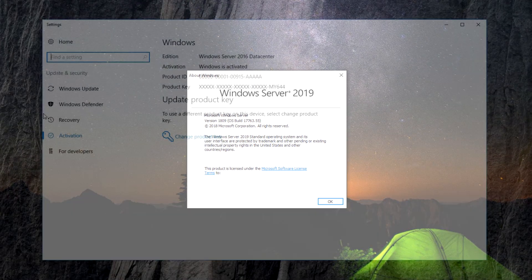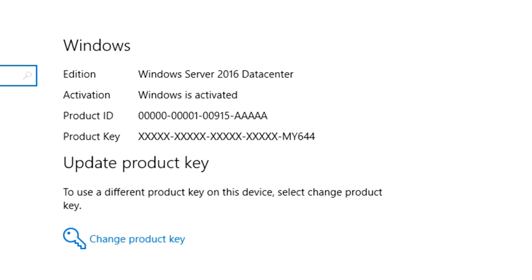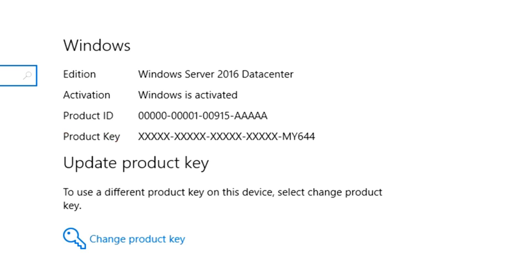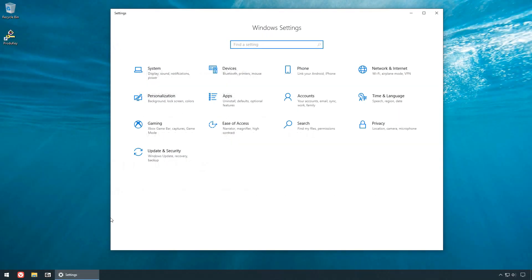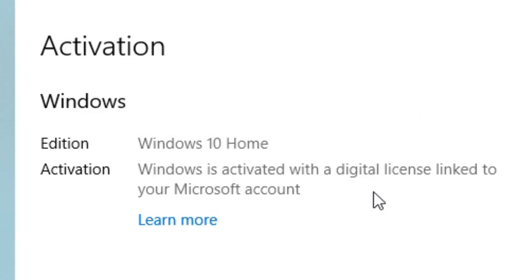If you visit your activation screen, you may see something like this, where your Product ID is visible, but the Product Key itself is inaccessible. If you have a digital license, however, you won't have a Product Key associated with your license, in which case this video doesn't apply to you.